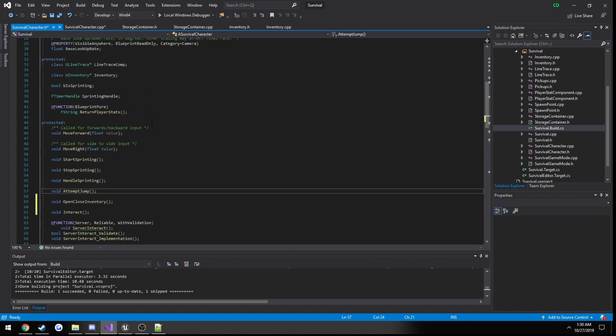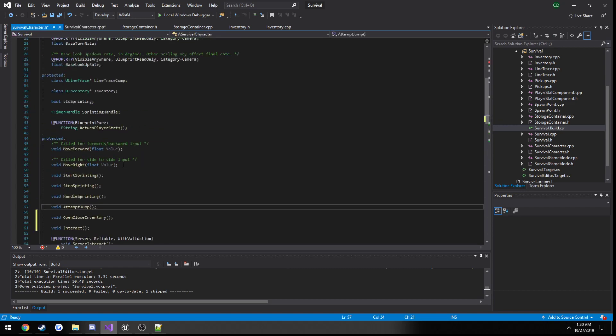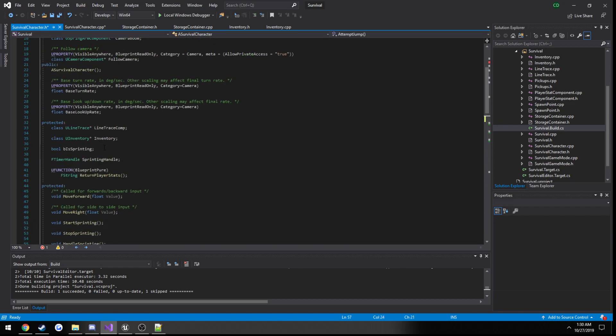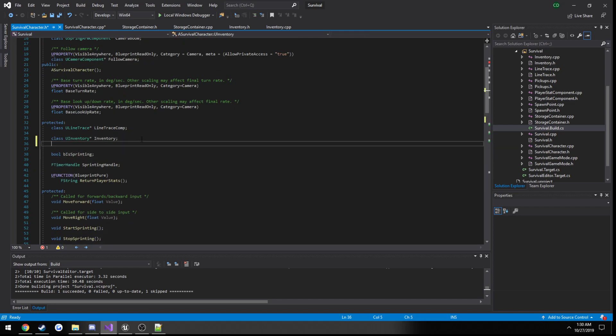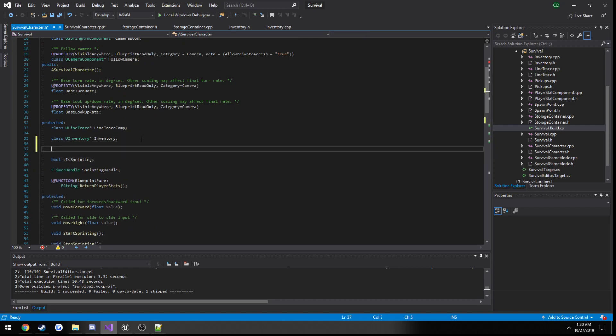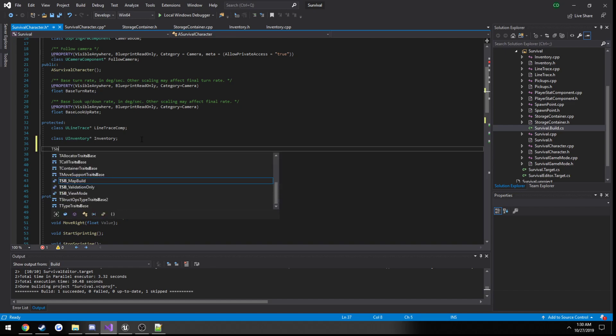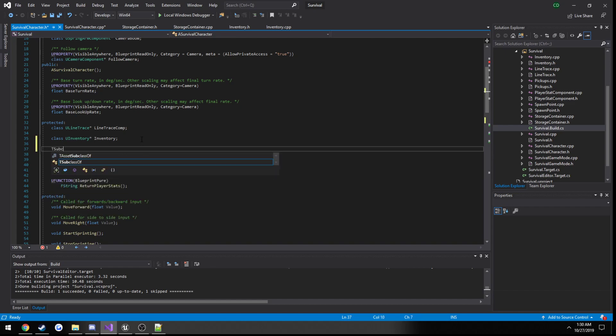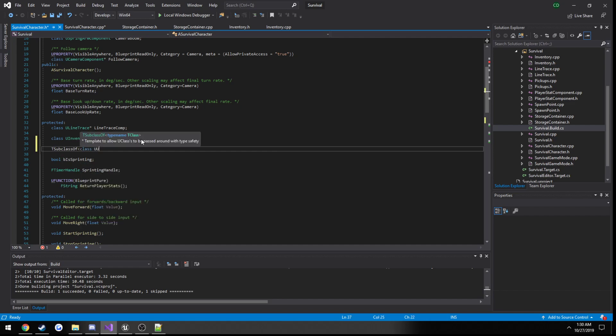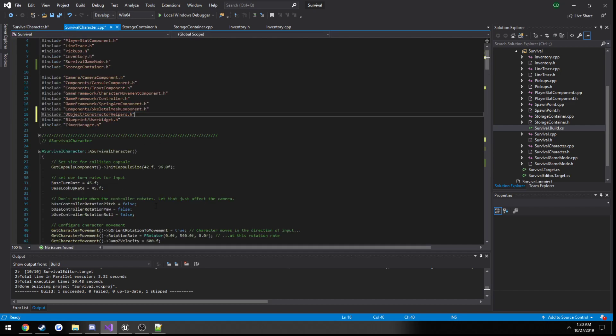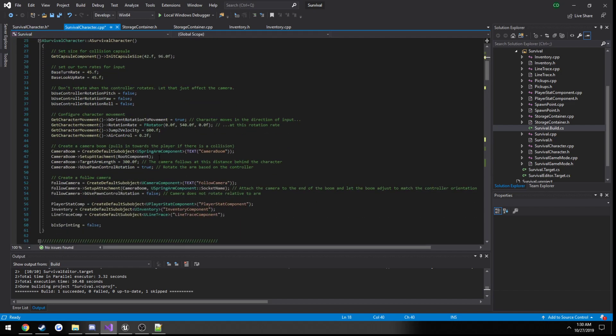Now we can get started. To do this, I'm going to do it right below inventory. So it's going to be TSubClassOf class UUserWidget, call this inventory widget class.